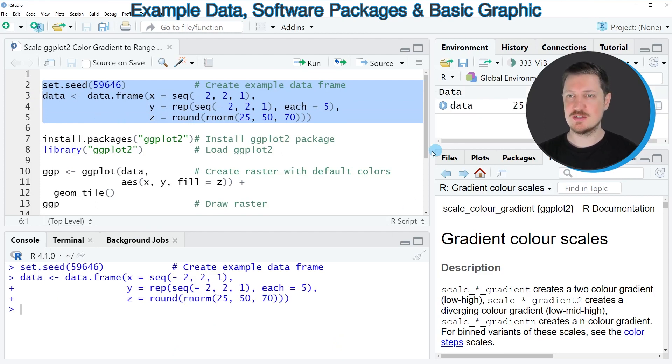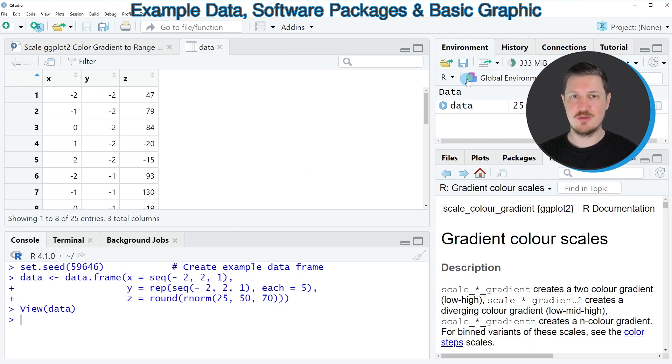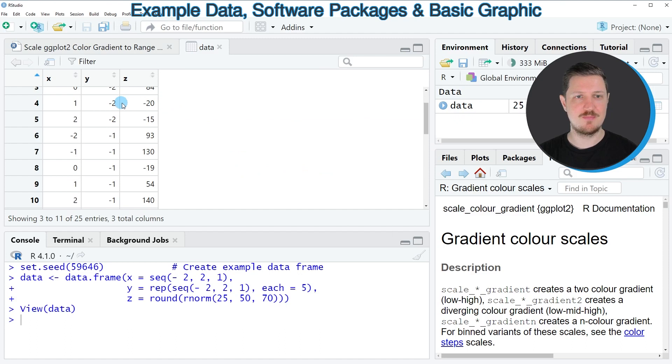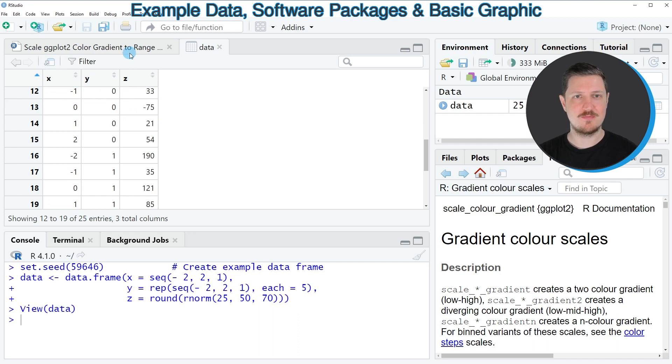After running these lines of code you can see at the top right of RStudio that a new data frame object is appearing which is called data. If you click on this data frame a new window is opened showing the structure of our data frame. As you can see our data frame contains three columns: x, y, and c.